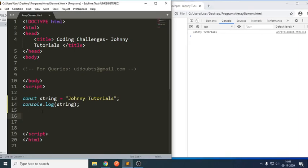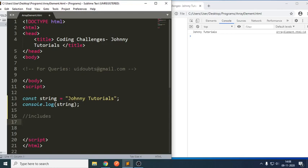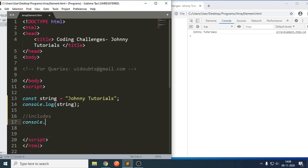The question is we should be able to check whether it contains a substring or not. For this, we have a predefined method called includes. Includes will try to check whether the string has a particular part or not. Now, let me write a small statement: console.log